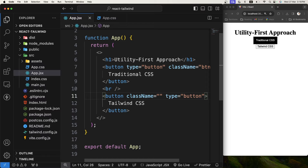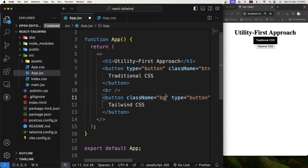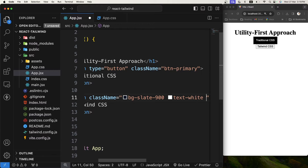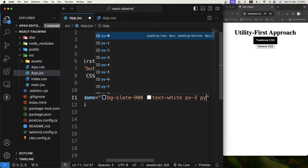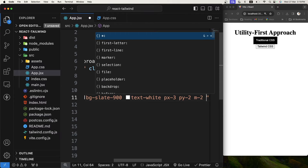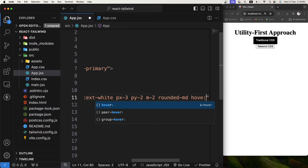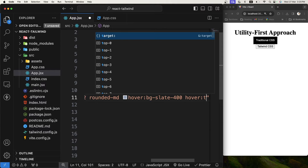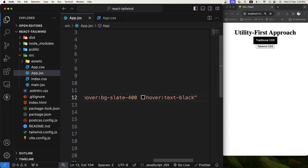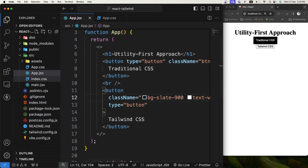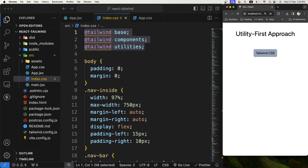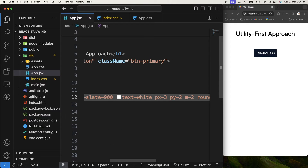Now let's see how we can do the same thing in Tailwind CSS by applying utility classes directly. If I want to give a background to the button I can use a background utility class. For white text I use text-white, for padding I use px and py, I can add margin, and rounded corners using rounded-md. For hover states I can simply use hover: and then change the background color to slate-400 and text to black. I apply these utility classes in index.css and we get a very similar Tailwind button.